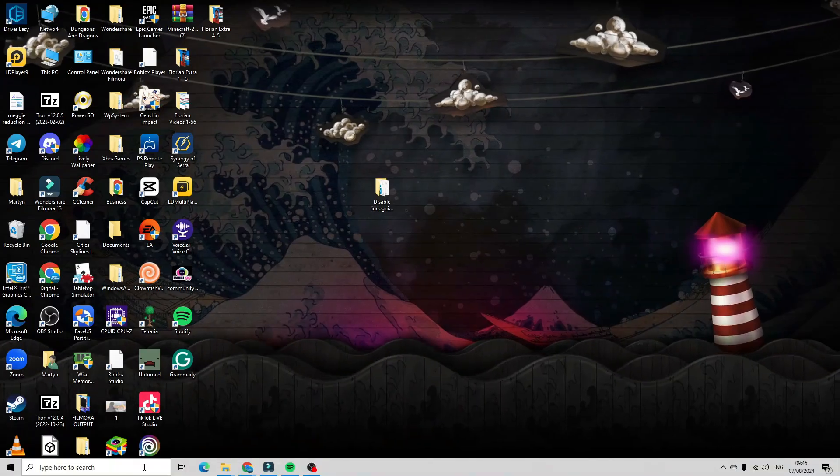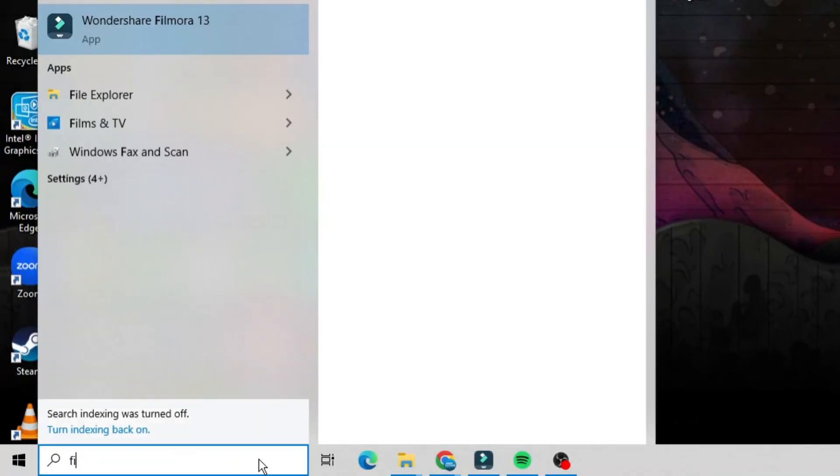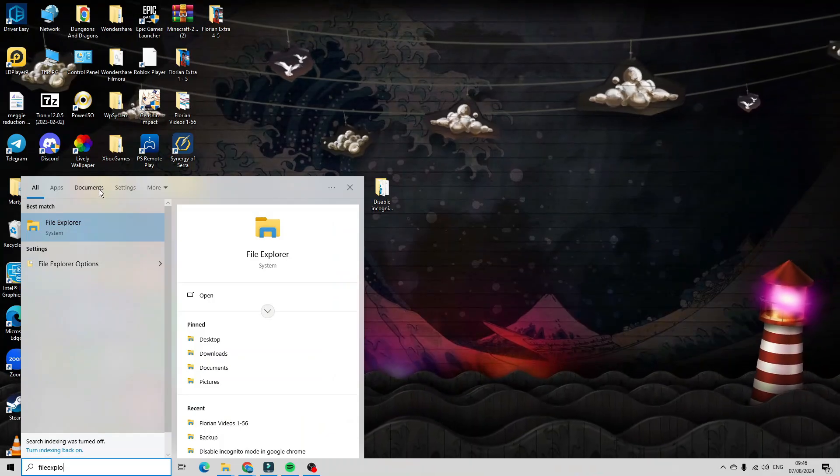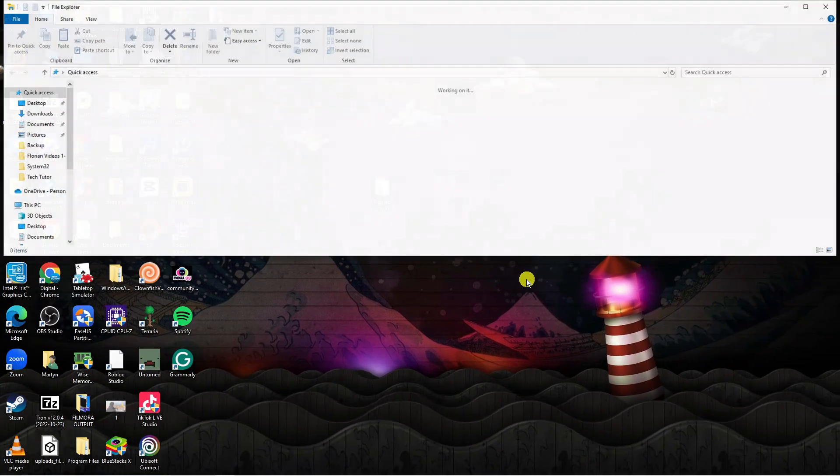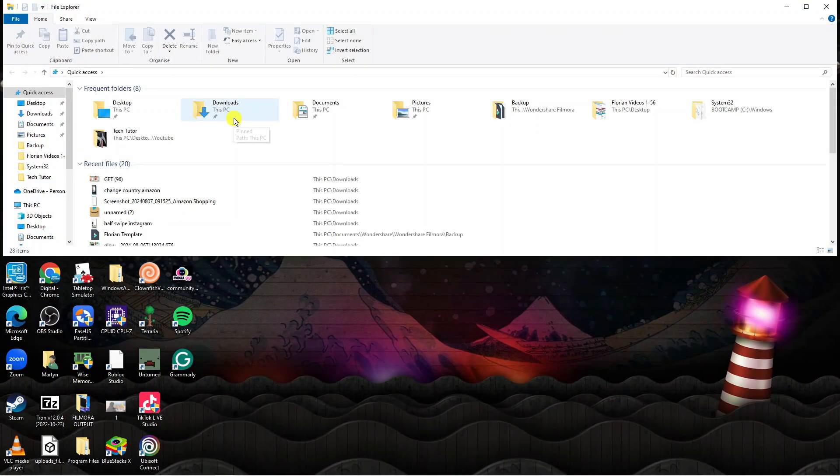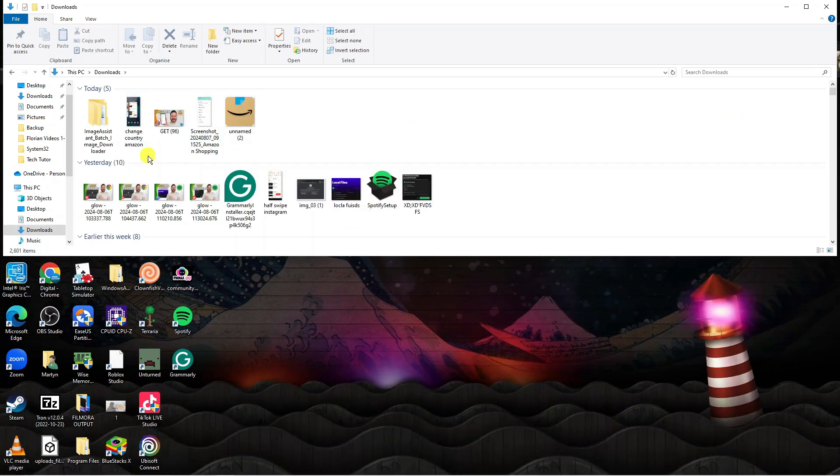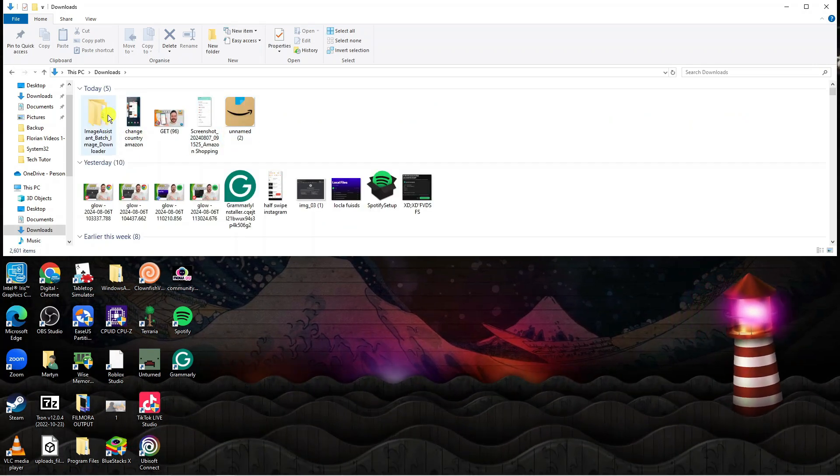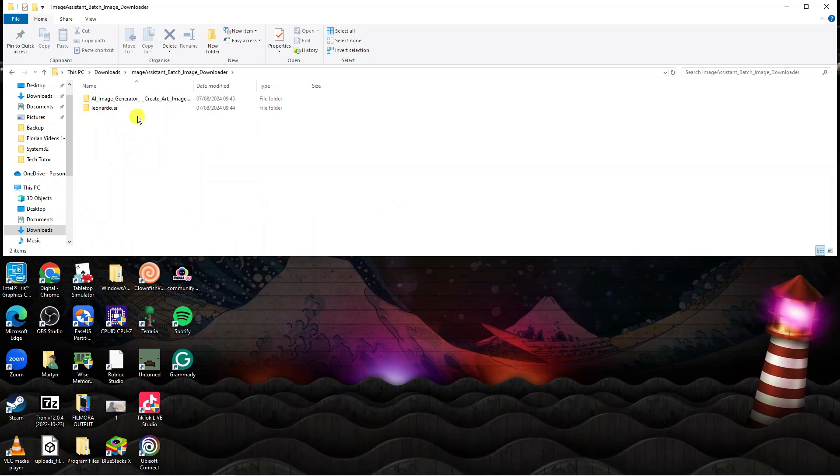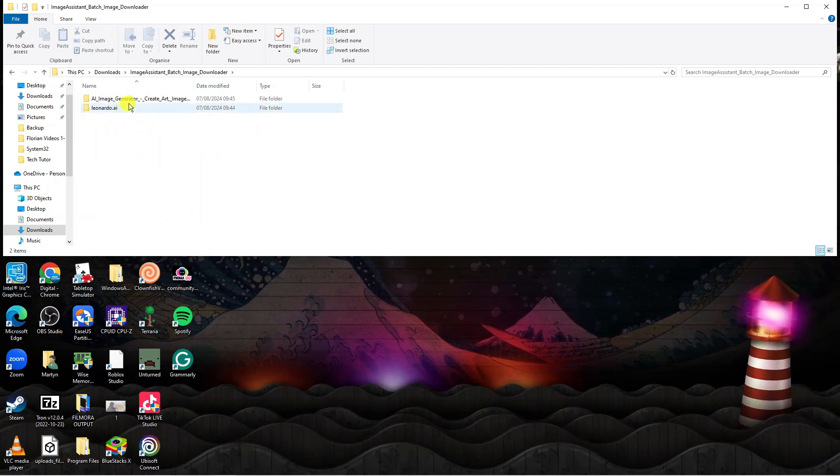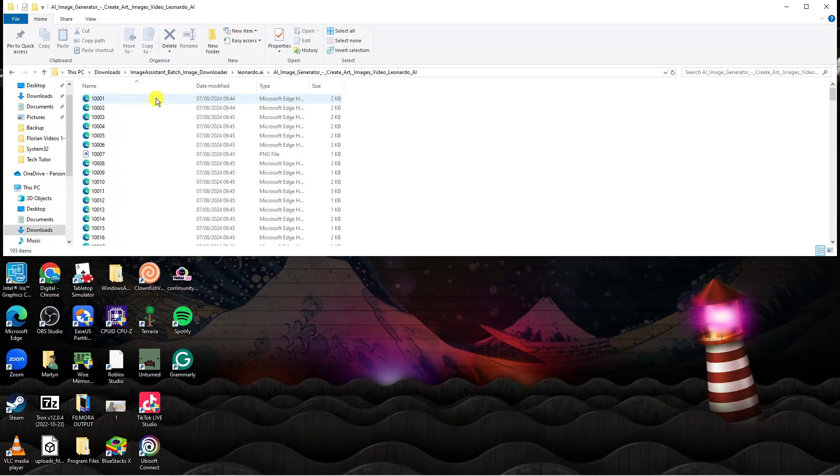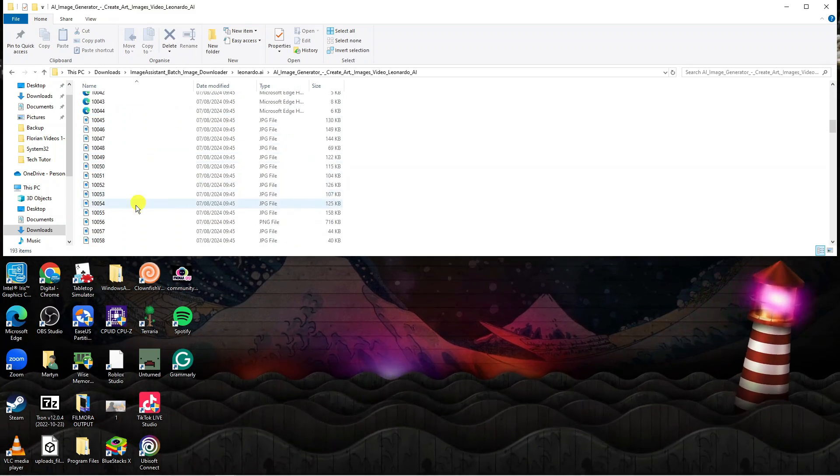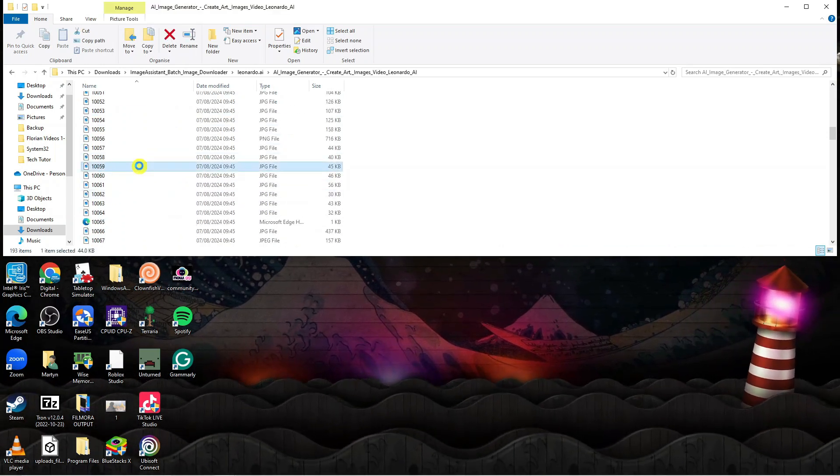Come down to the bottom left hand corner to your search box and type File Explorer. Under best match you should see File Explorer, so click that to open it up. Double click onto your Download folder. In here you're going to see Image Assistant Batch Downloader, so double click onto this folder, then onto the website. As you can see, here are all the images that have been downloaded.